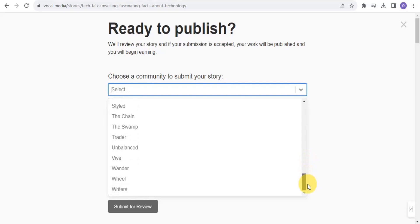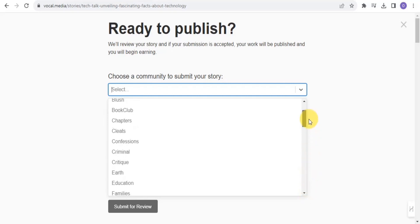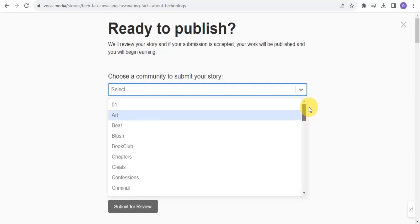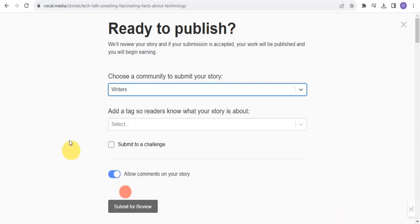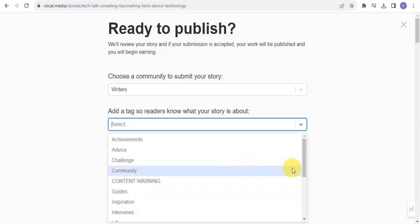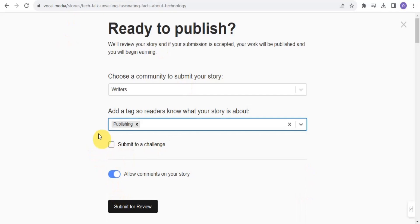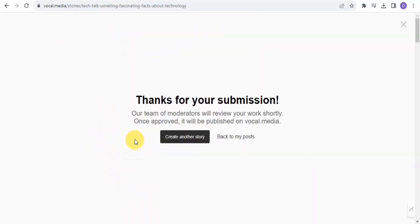I choose the 'Writers' community, then select a tag — I'll go with 'Publishing.' I allow comments and click 'Submit for Review.' The confirmation says the team of moderators will review my story.